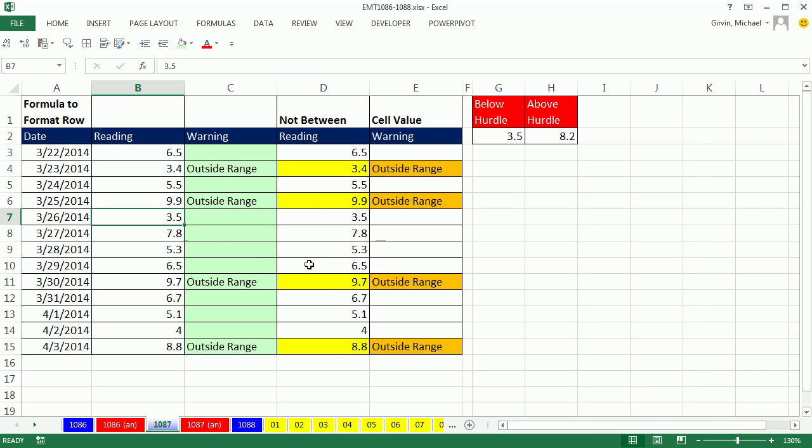So there we go. If I were to change this to 2, instantly it highlights. Control-Z.